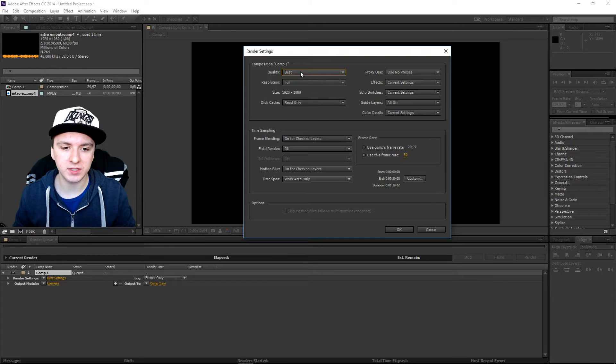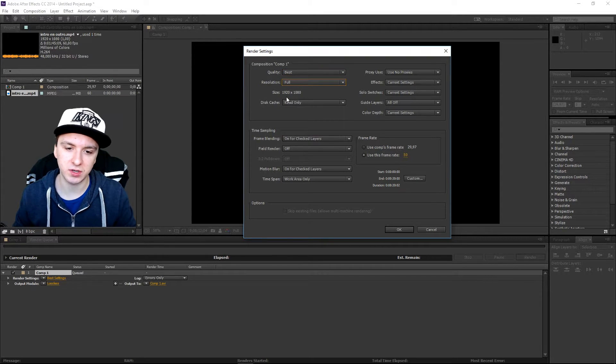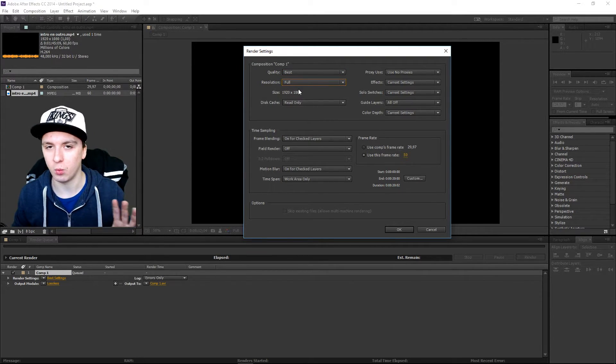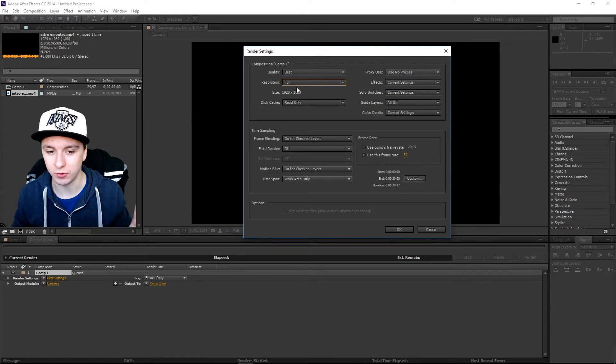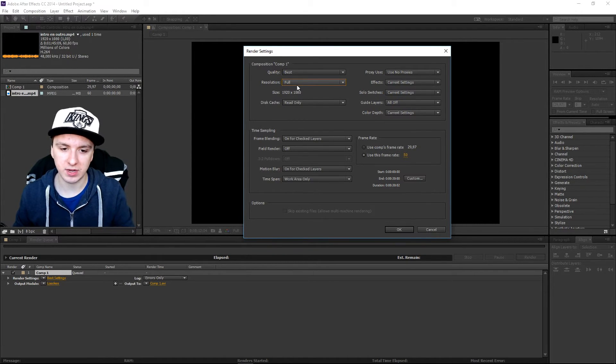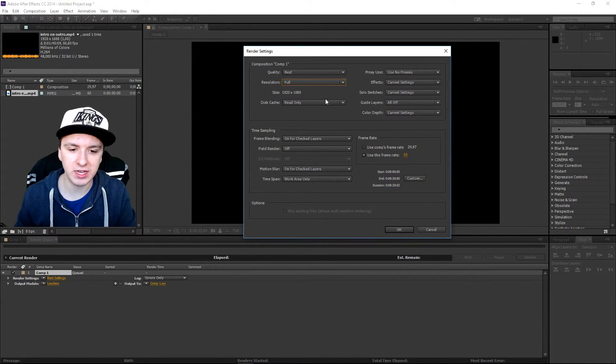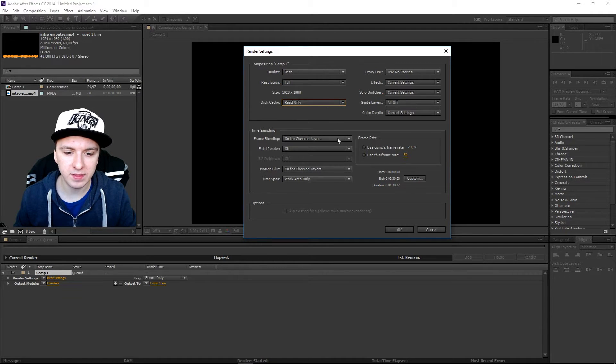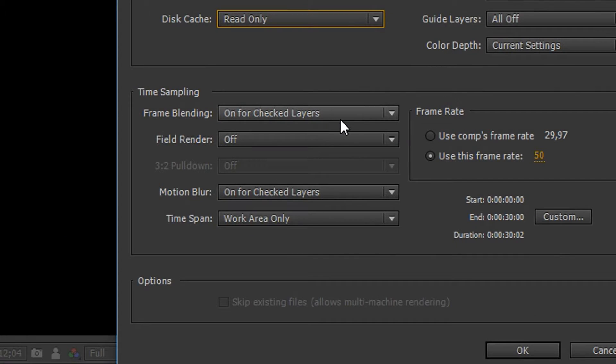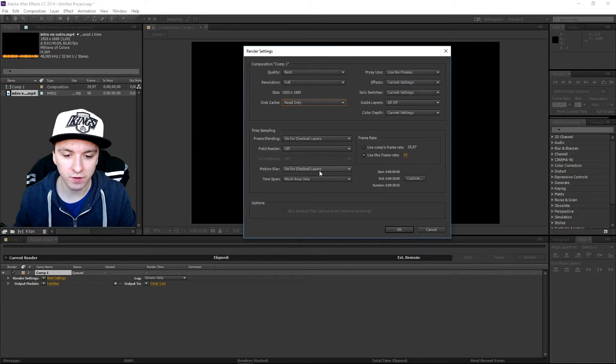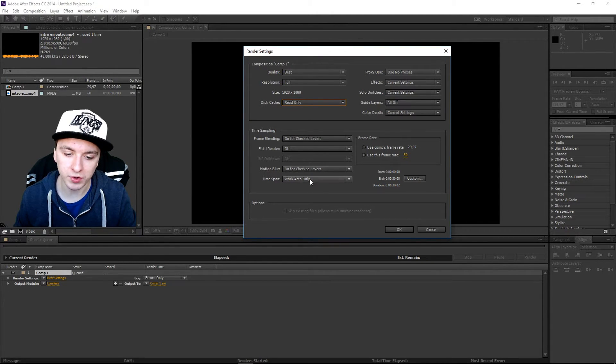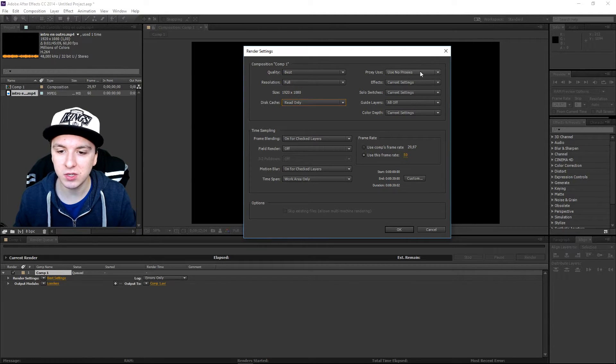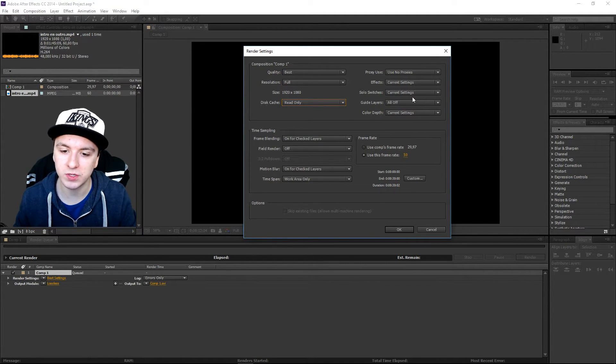So the quality on best, the resolution on full. The size is 920 by 1080p. That depends on like how you recorded it. So I just recorded 920 by 1080p. The disk cache you want to keep that on read only. And the frame blending also keep that on for checked layers. The field render off. The motion blur is just on for checked layers. And the time span is just work area only. And the proxy use, use no proxies, effects current settings, solo switches current settings,